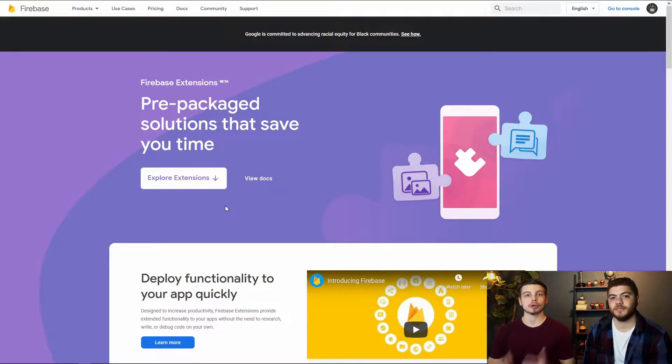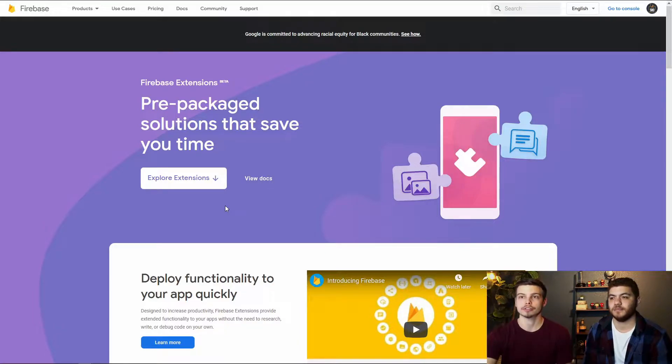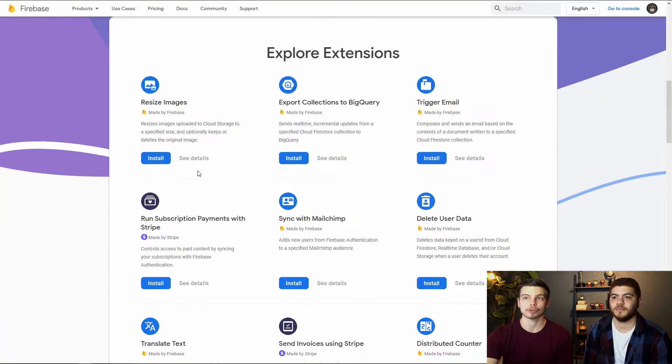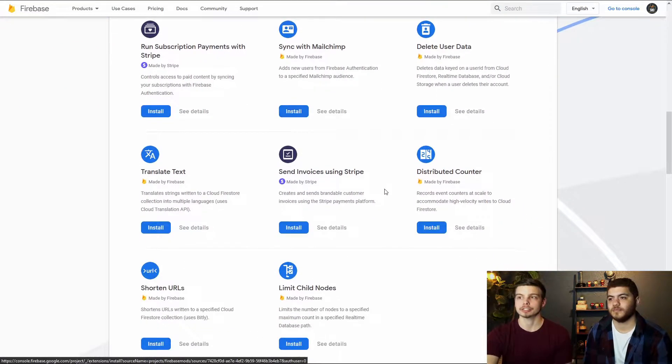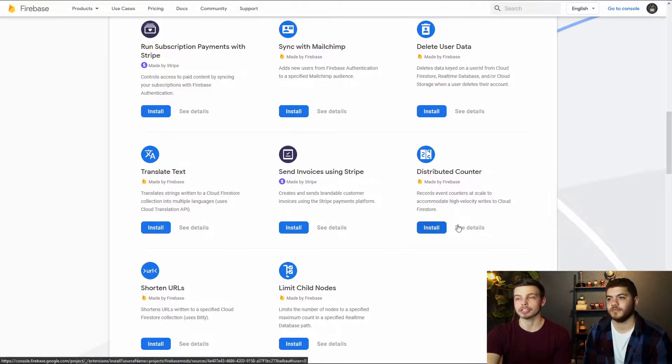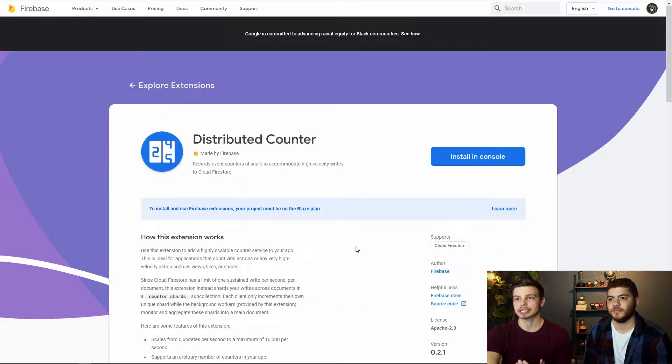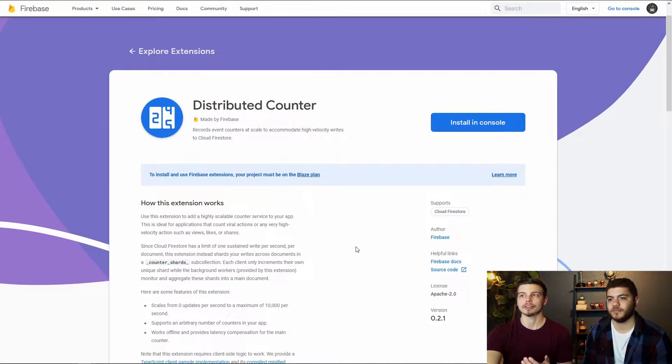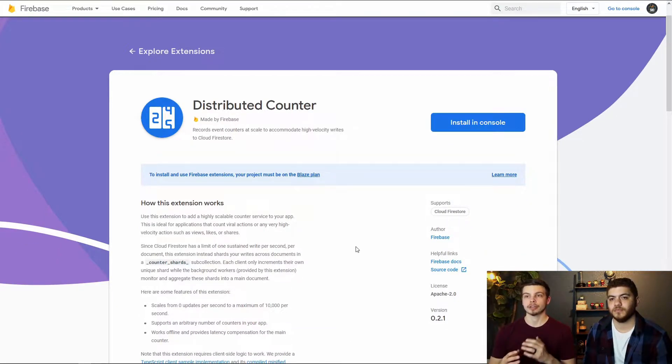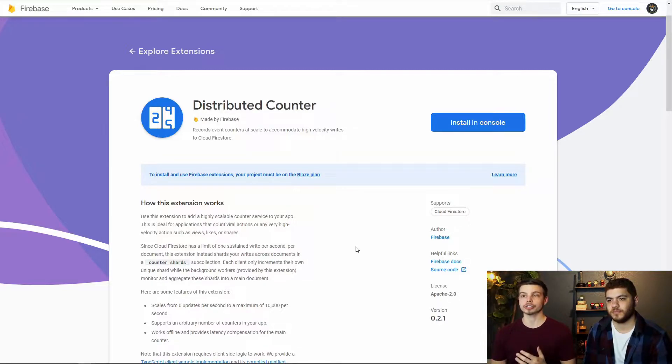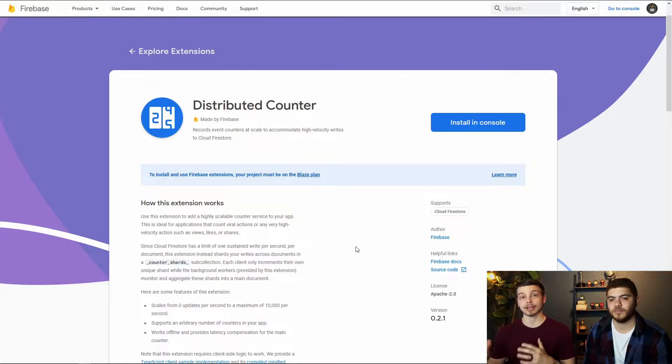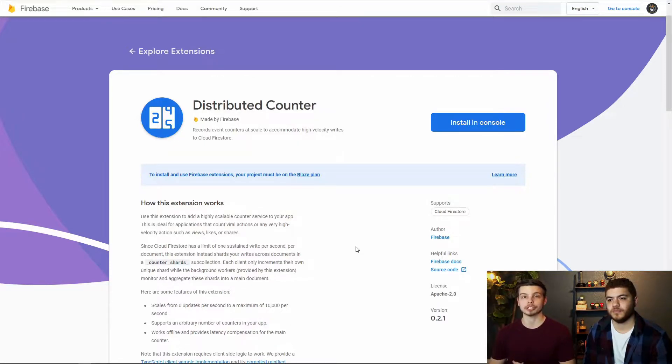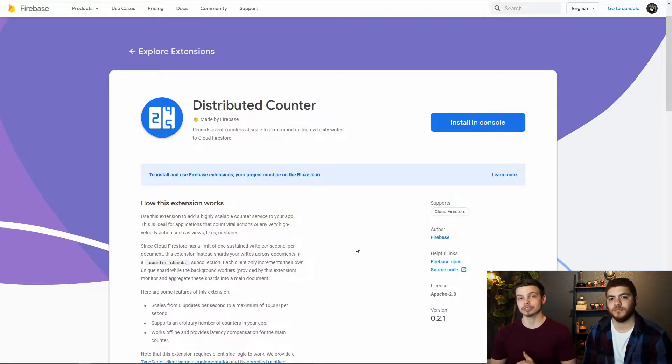So we're on the Firebase console extensions page here and if you just scroll down to explore extensions the distributed counter is pretty low on the list but once you scroll down you can hit see details and this page will tell you all you need to know about this extension. The sharding we mentioned earlier is in the second paragraph here, it dives a little bit deeper into the details of how the sharding works and why it's being used. It also talks about some of the other features of this extension.